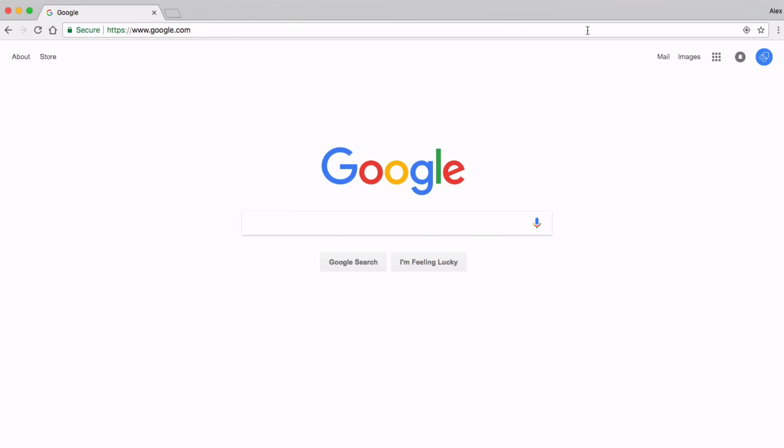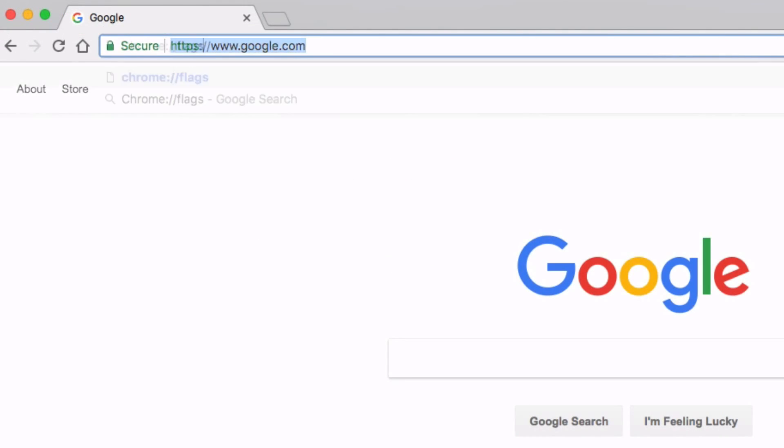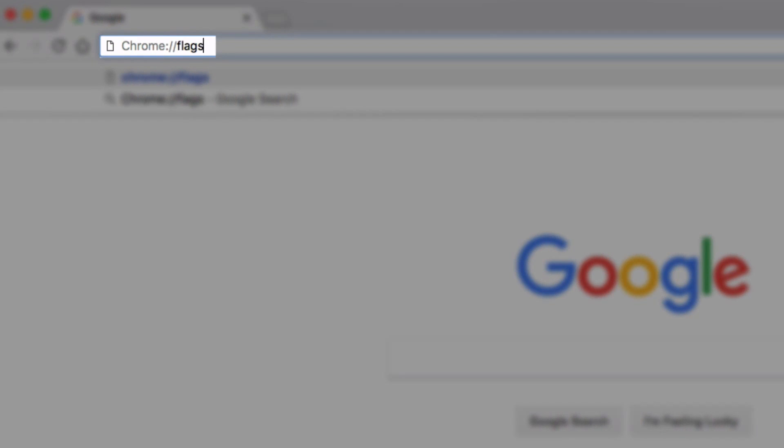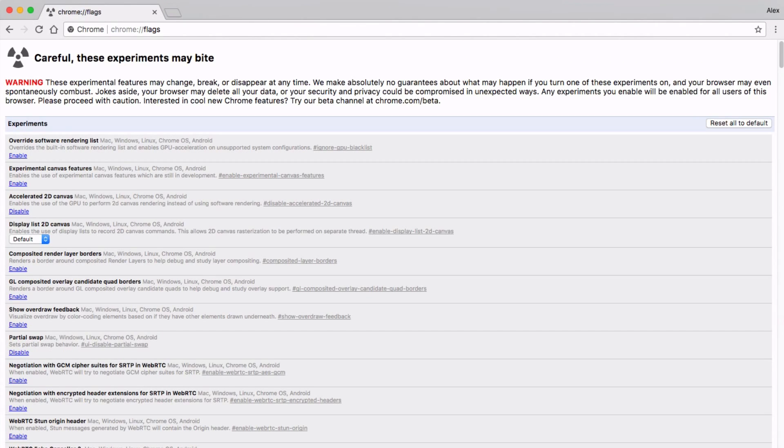Here's how to enable this neat feature on your Chrome browser. If you type chrome colon forward slash forward slash flags into your browser URL and hit enter, you'll be taken to this page seen on screen. This is the experimental Chrome features page.